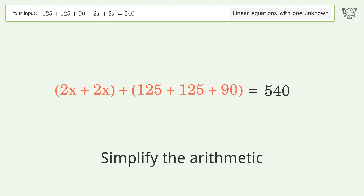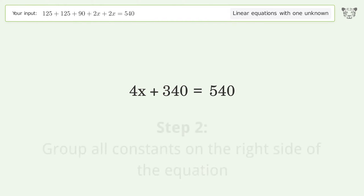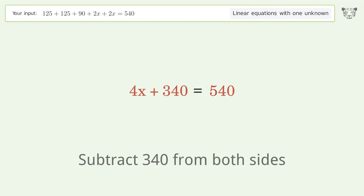Simplify the arithmetic. Then group all constants on the right side of the equation by subtracting 340 from both sides.